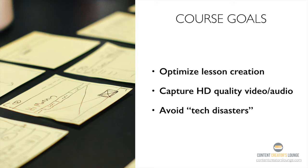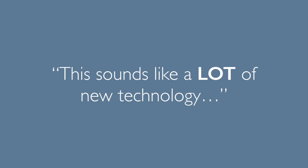Now, you might be thinking, John, this sounds like a lot of new technology that I may or may not be ready for. Well, if you're feeling that way right now, that's a good sign.